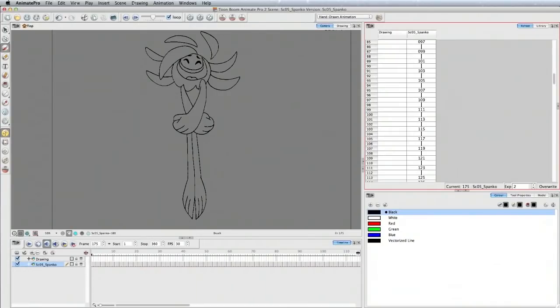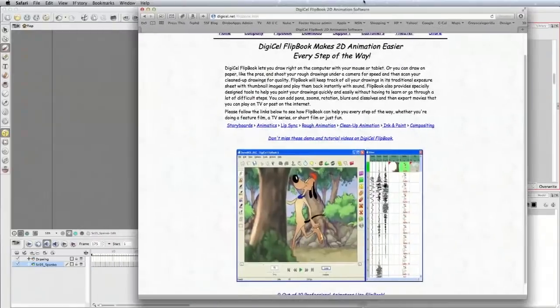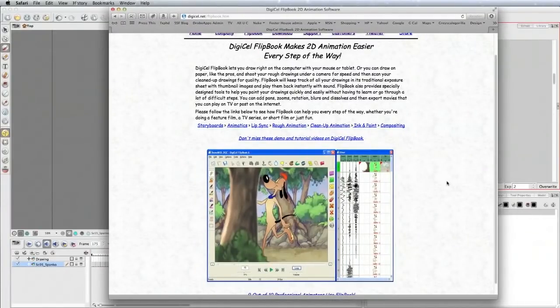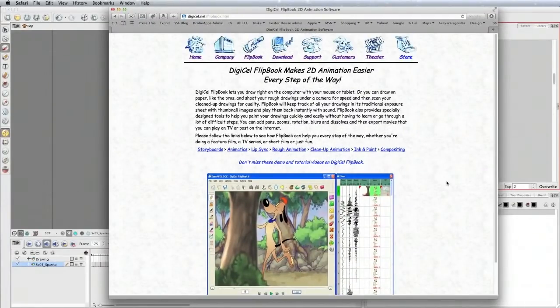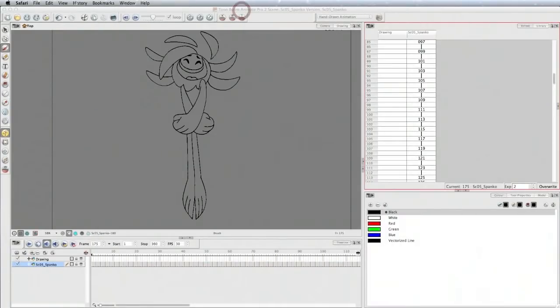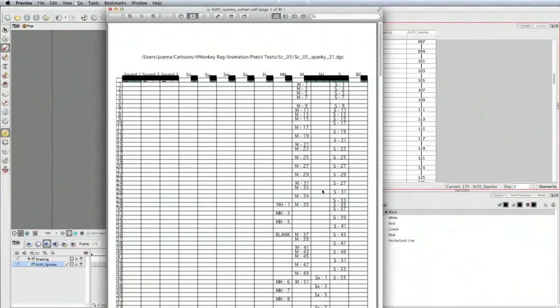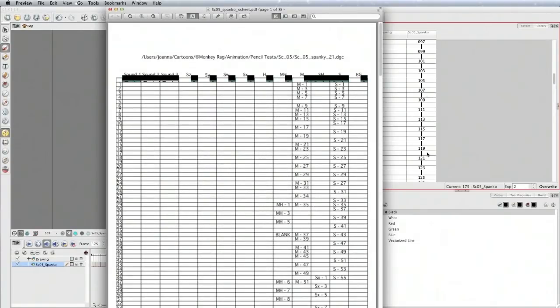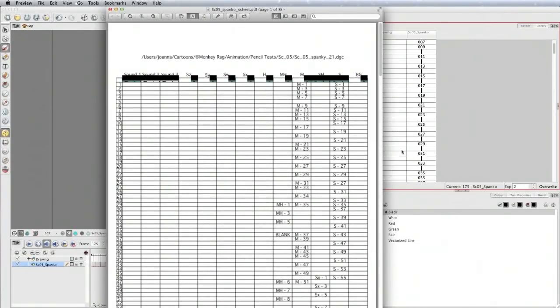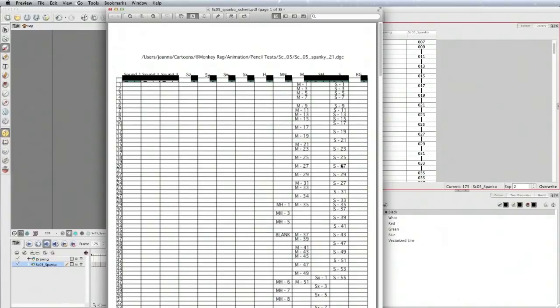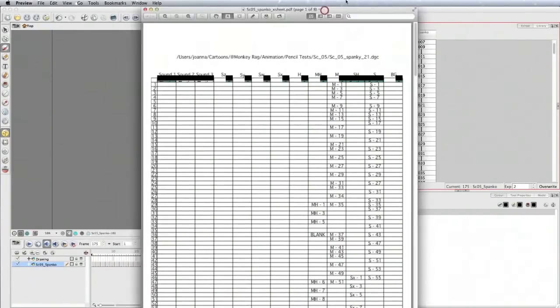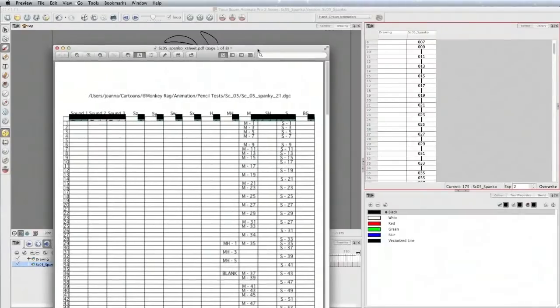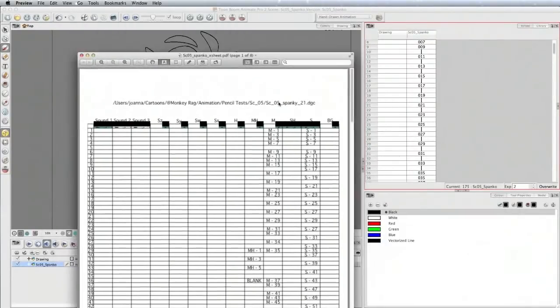We're using Digicel Flipbook for our pencil test station. We have Pencil Check Pro from Toon Boom, and we don't like it. Here is our X-sheet that we exported. This is a PDF. I can go in and sequence anything in here. You can see the change in timing. Timing changes quite a bit in this, so I'm not going to sequence this right now. That would be extremely boring.